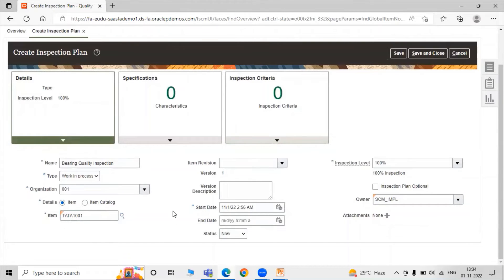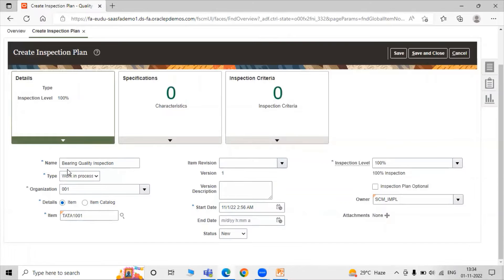After defining the item, if you want to specify the item revision, you can specify it here. Another mandatory attribute is the start date. These are the basic details for our inspection plan — name: Bearing Quality Inspection, type: Work in Progress (WIP).